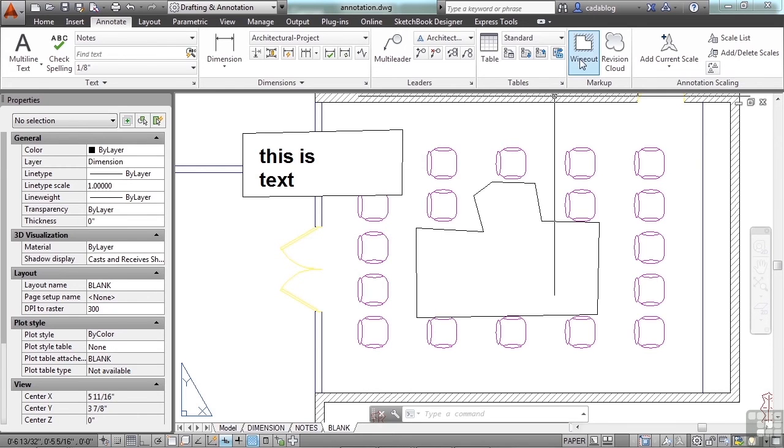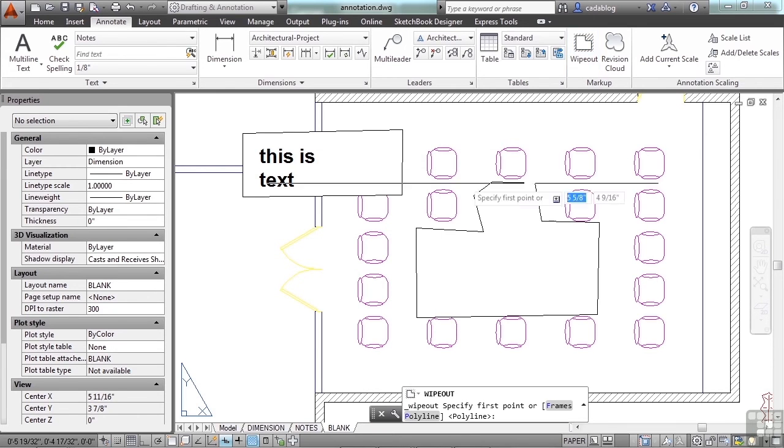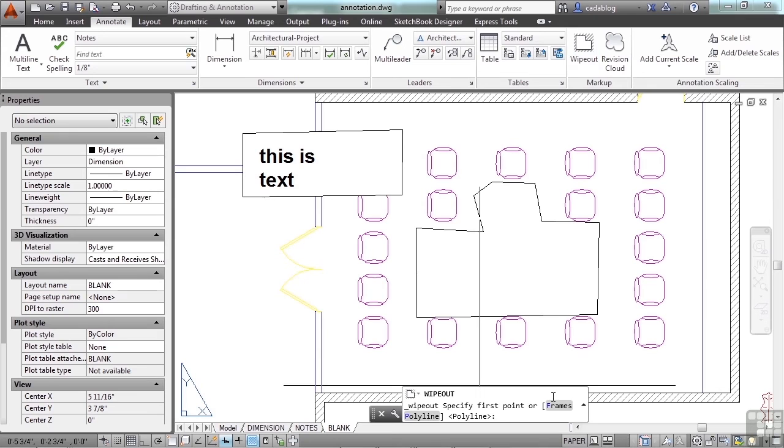Start the wipeout command again. There are two options: frames and polyline. The polyline we used already. We selected a polyline that's closed to use as the definition for our wipeout frame.